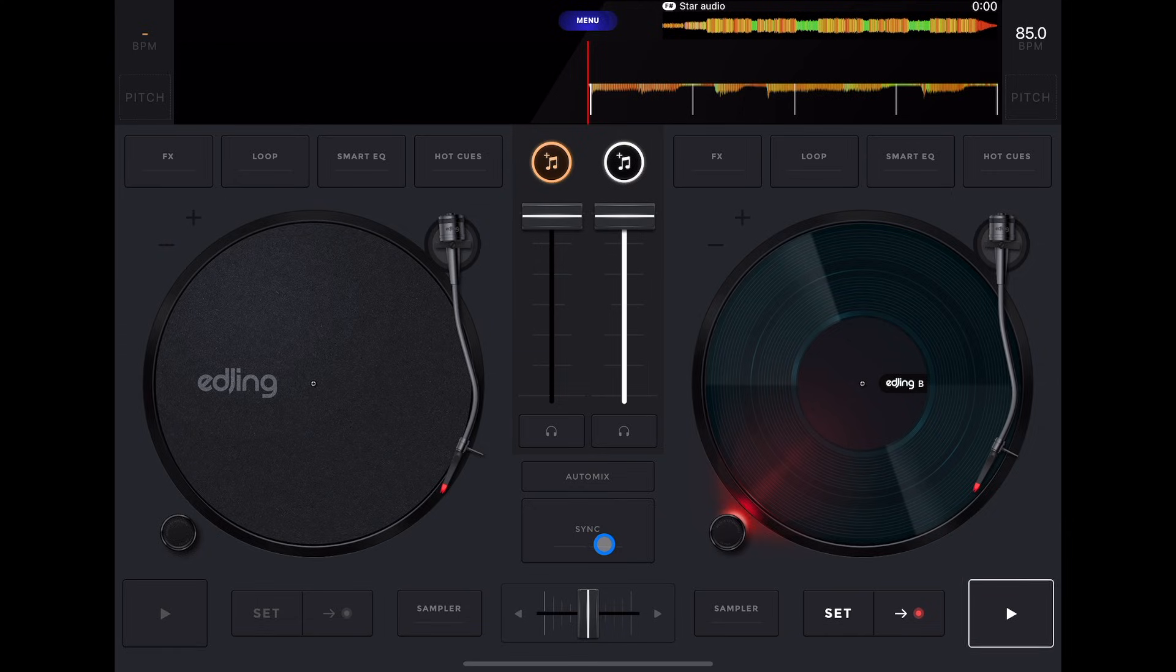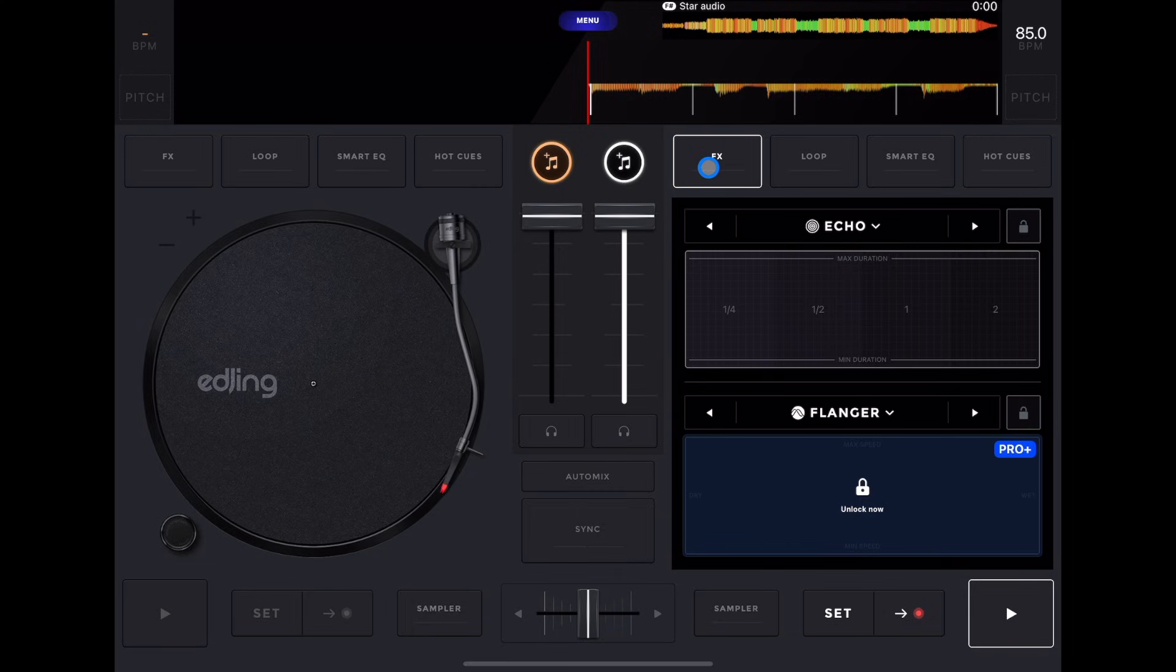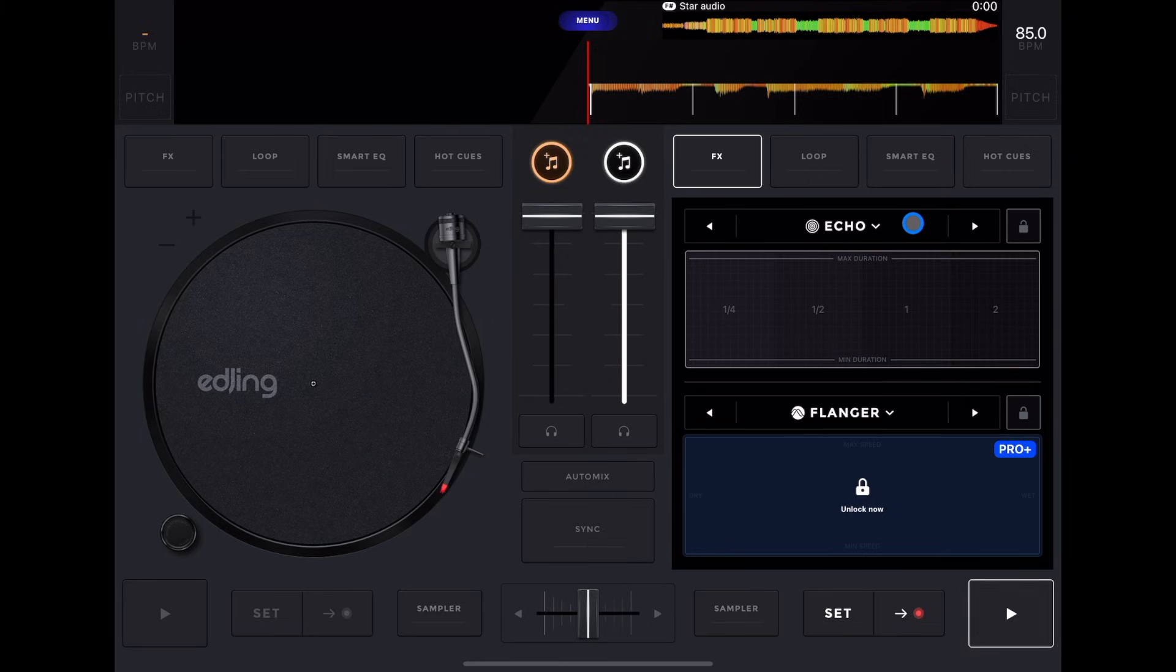Sync is going to match the BPMs and match the beats up on both tracks. Now up here is how we're going to access our effects. This first one is our effects. You can have two effects playing at the same time if you have the paid version. But with the free version, we have one effect available, which is good. We could still use an effect.